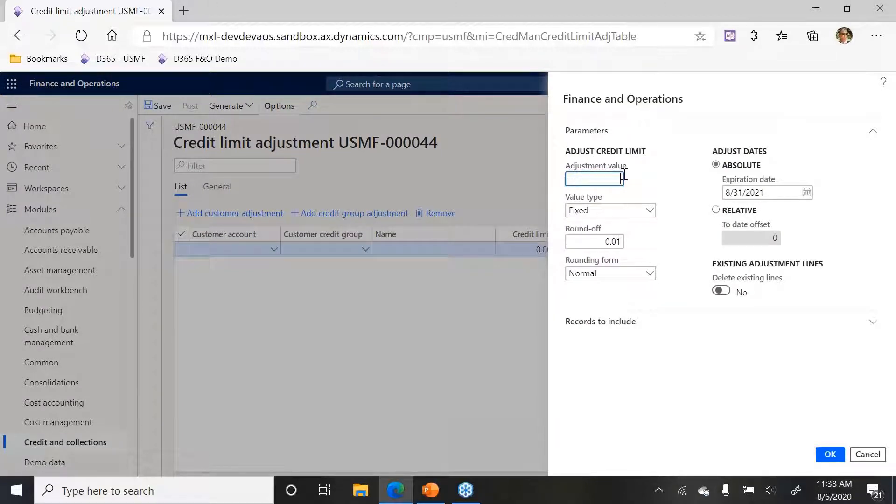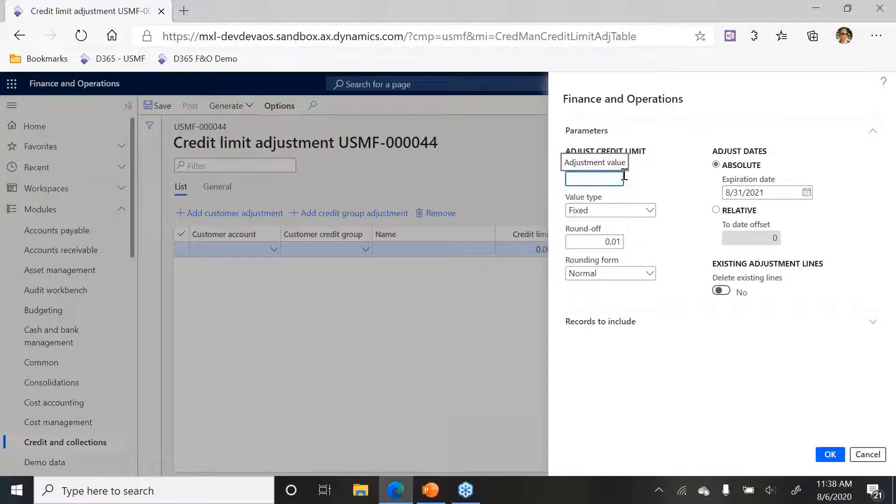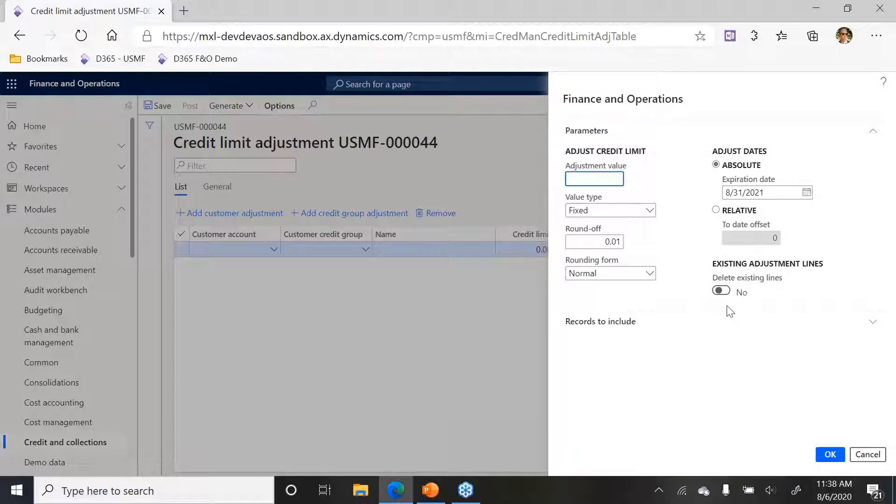This adjustment value right here is basically asking me what do I want to increase or decrease credit limits to. So I'm going to put in a positive $10,000.